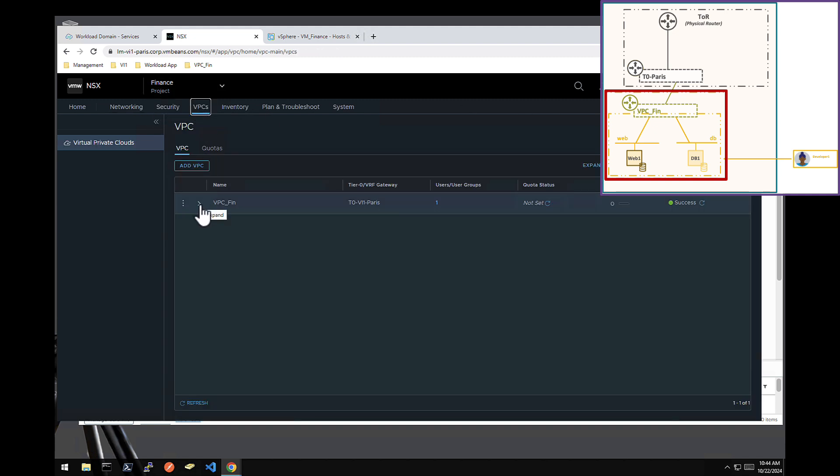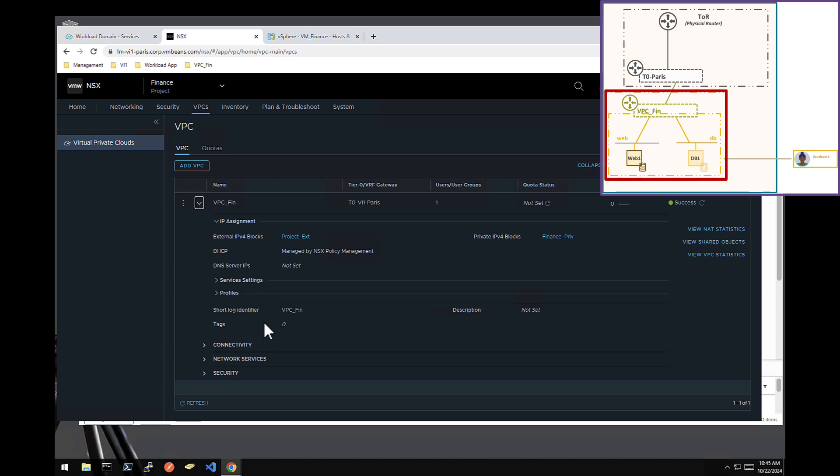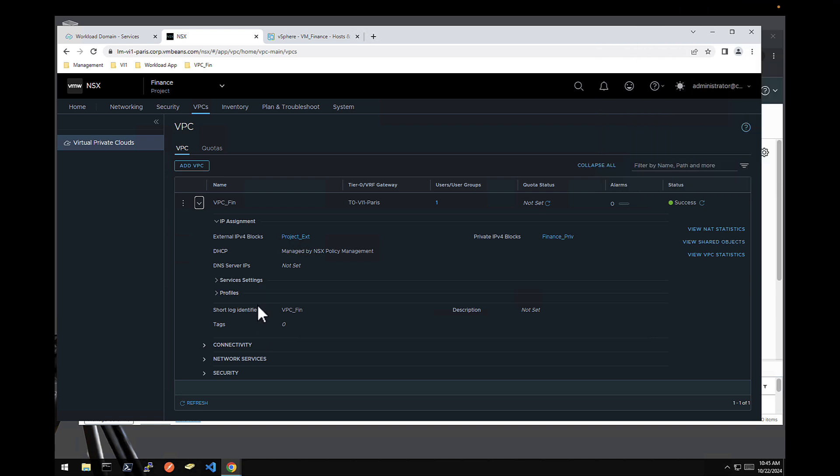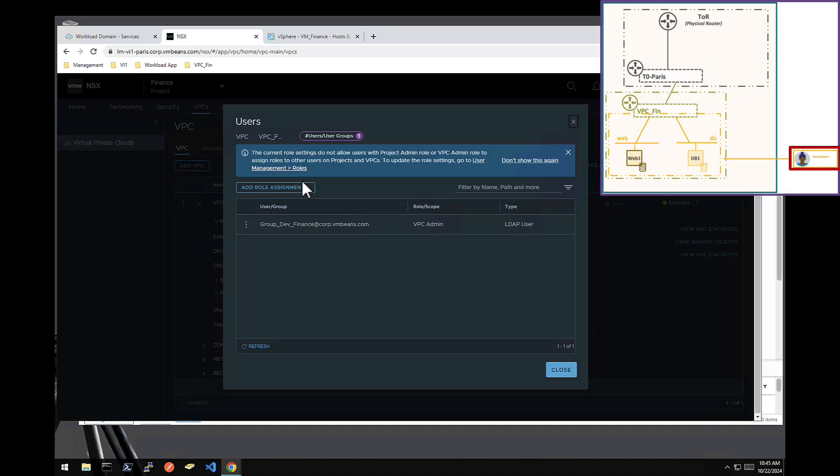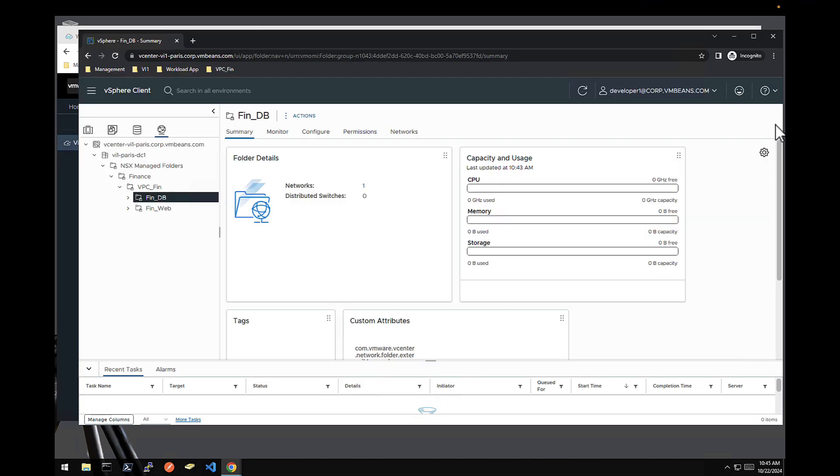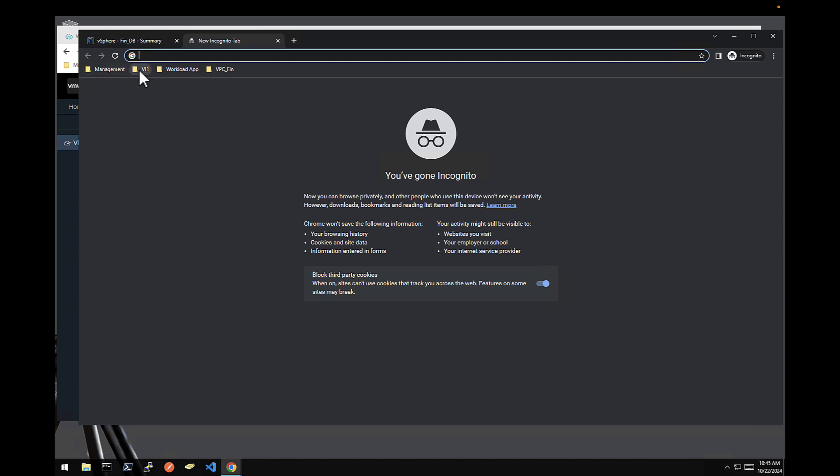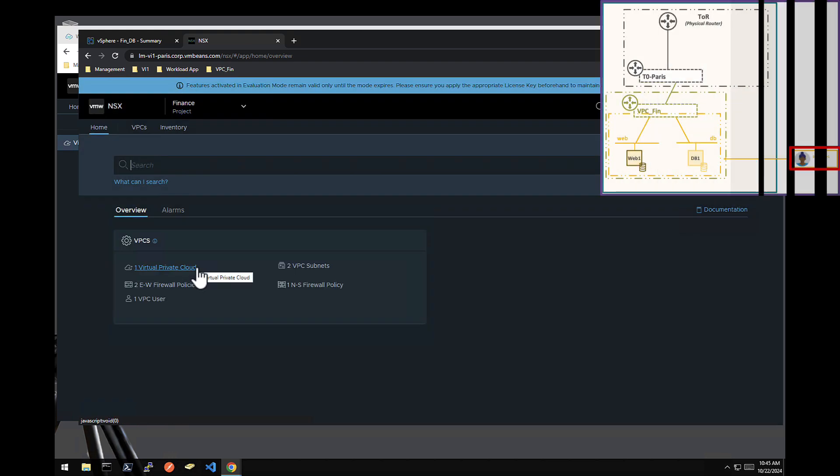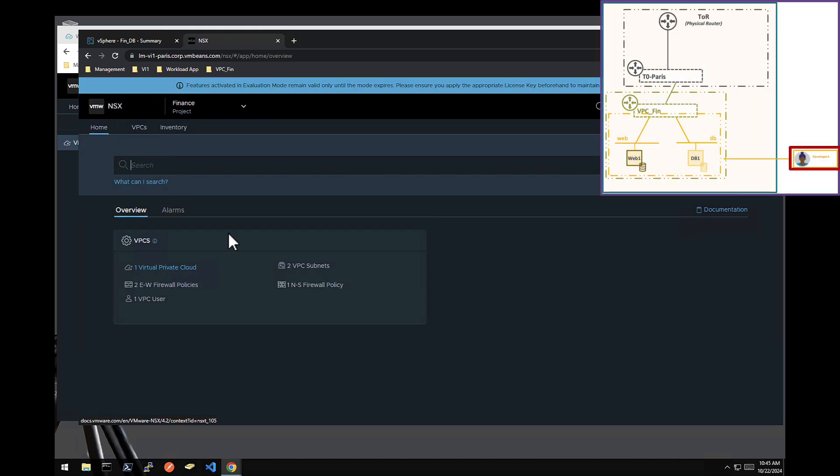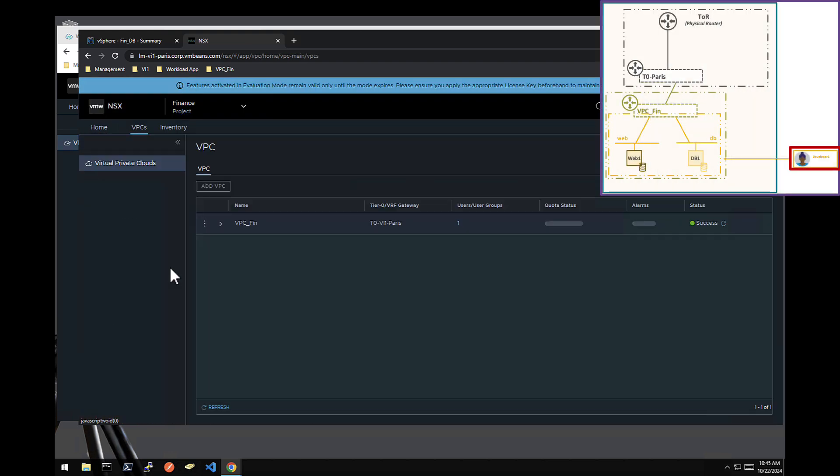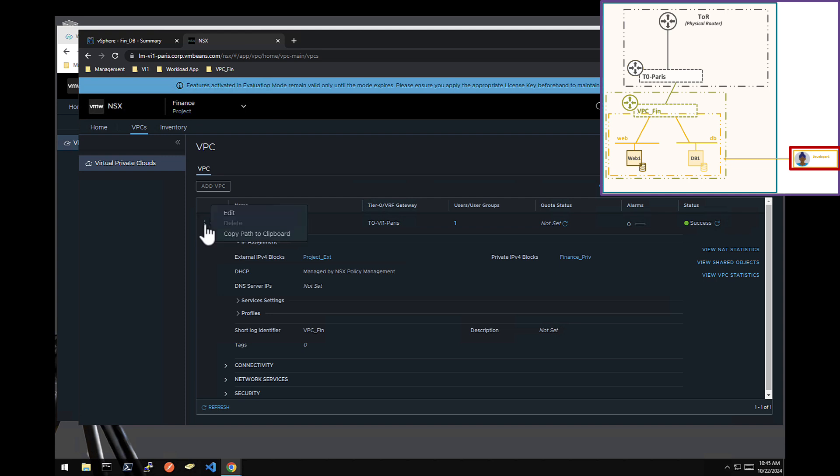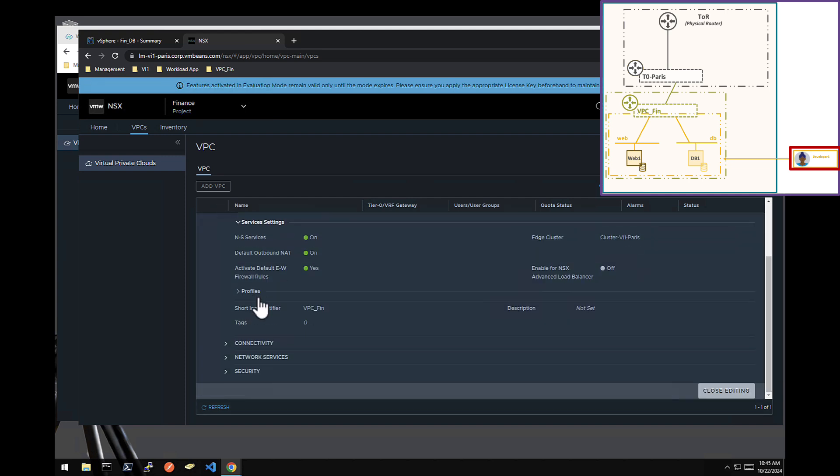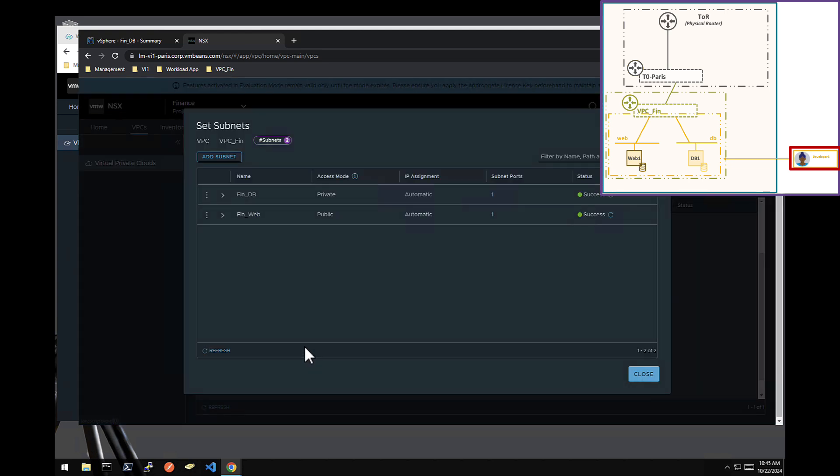But this configuration actually was not done by the administrator himself or herself. It was done by a user, all the users, active directory users that are part of the AD group dev finance. So if I go in this browser and log directly on NSX, this time as developer one, you can see developer one has access only to that VPC. And on that VPC, he has full autonomy to edit and create network.